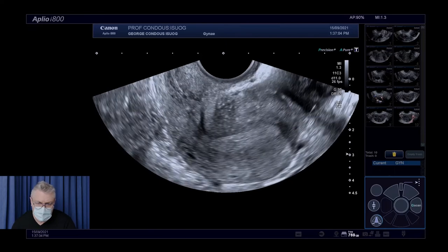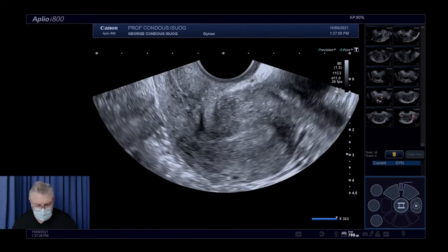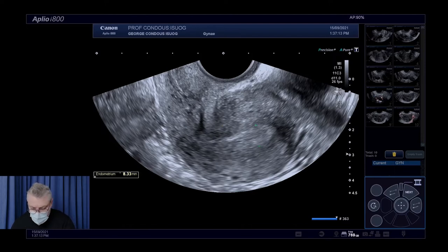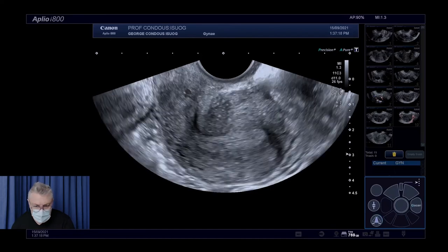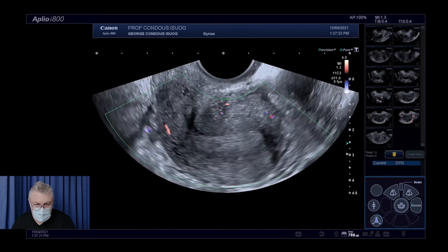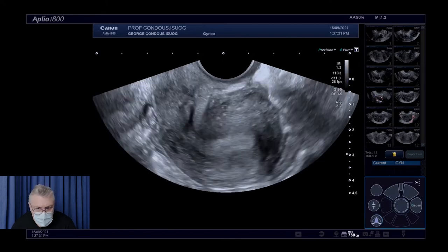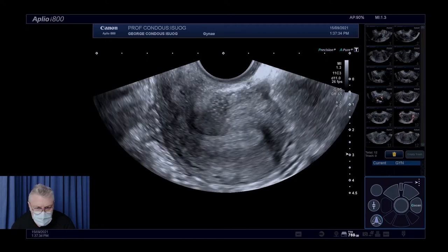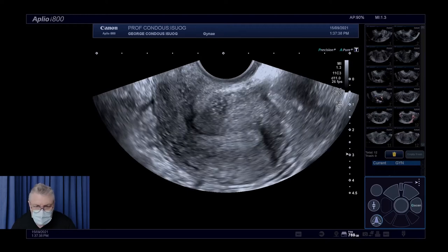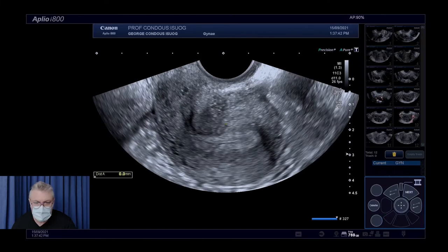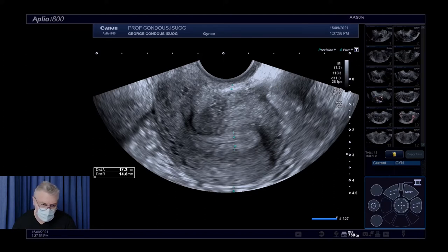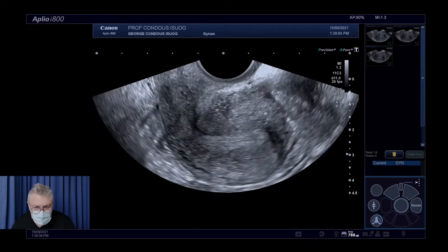The endometrium itself looks reasonably okay and we'll measure it, then place colour Doppler — a relatively avascular endometrium, which is good. Moving the probe from side to side looking specifically at the myometrium, there isn't necessarily any obvious asymmetry between the posterior and anterior myometrial walls — slight asymmetry of 17 versus 15 millimeters. However, a uterine contraction alone can cause some asymmetry, so asymmetry on its own is not strong evidence for myometrial pathology such as adenomyosis.